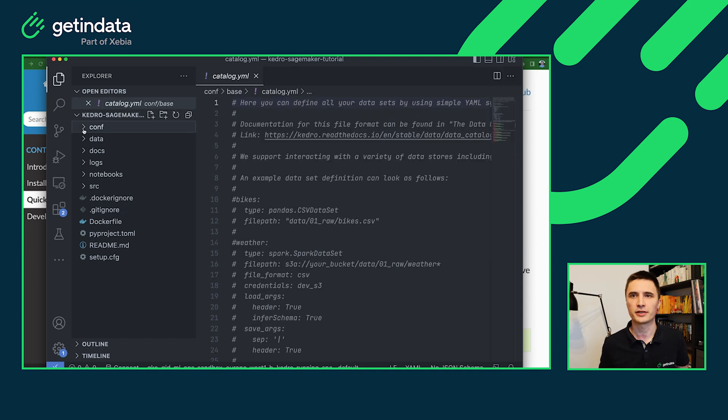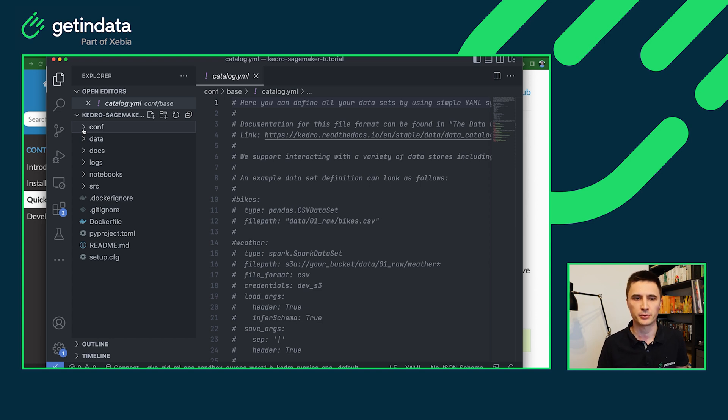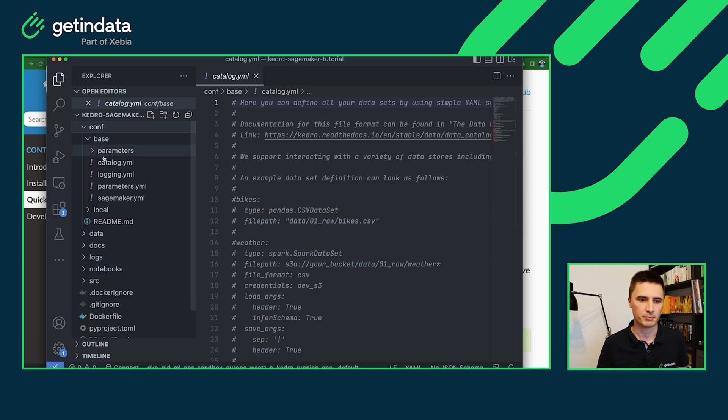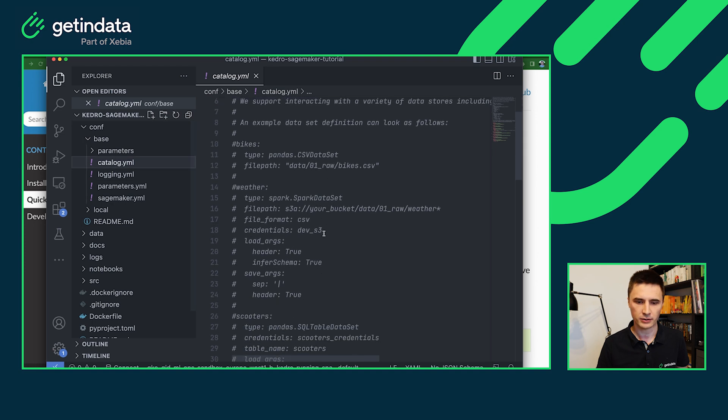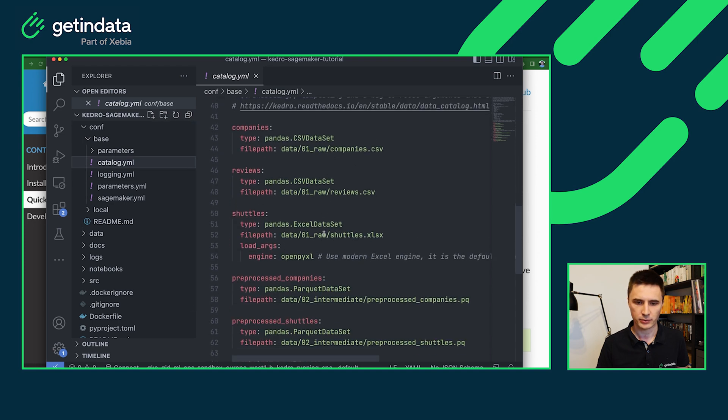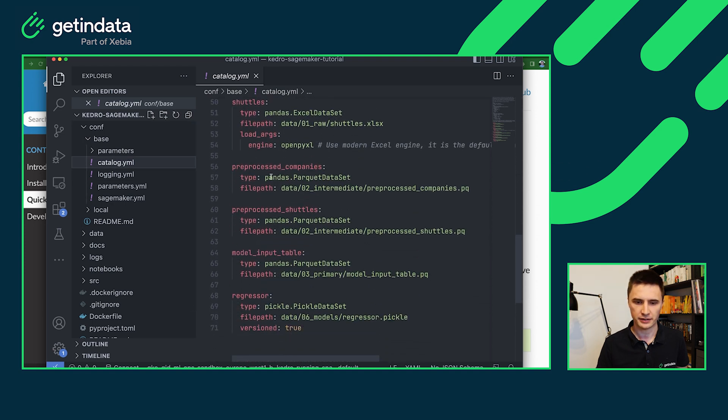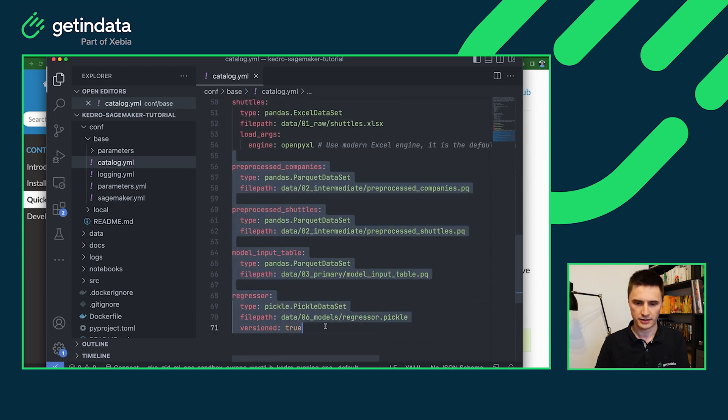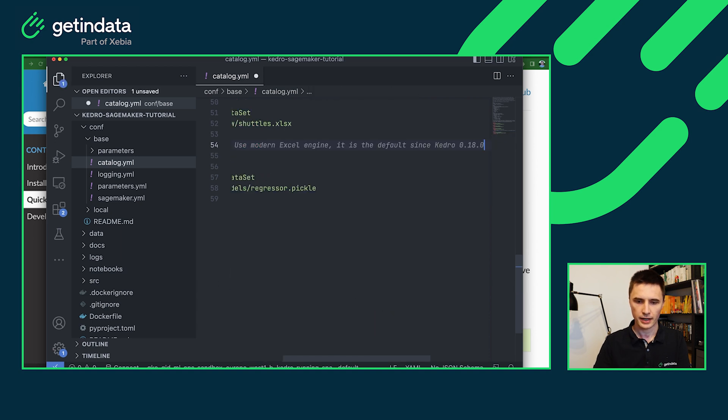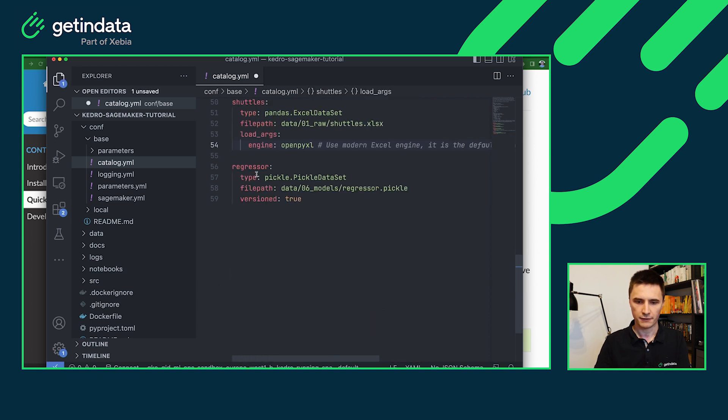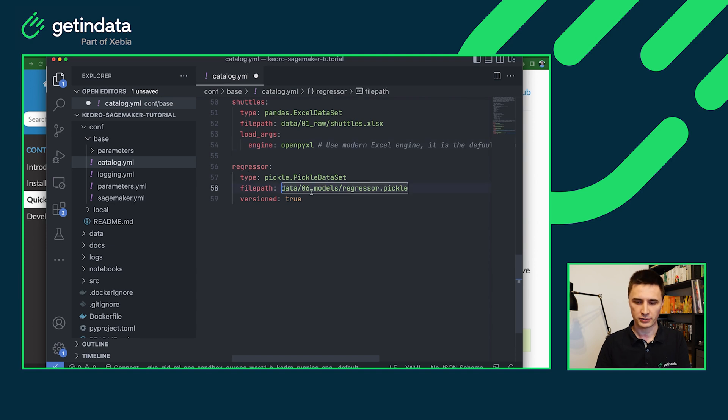So first we'll get rid of the intermediate data that is stored by Spaceflights projects by default. So in the data catalog, we'll scroll down to see the intermediate data, we can discard all of that. For the regressor, which will be our model, we can actually store it in the S3.